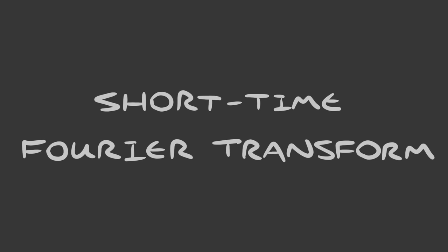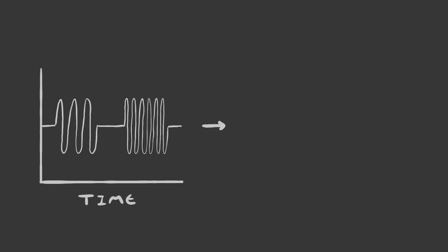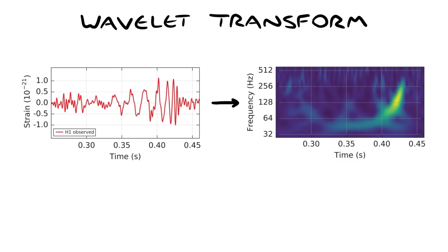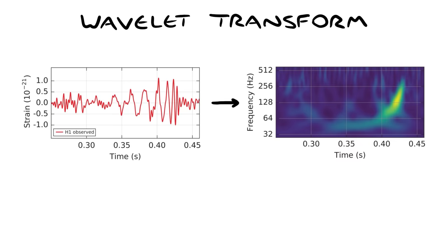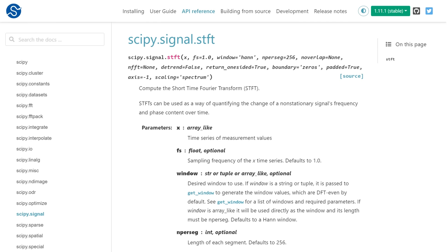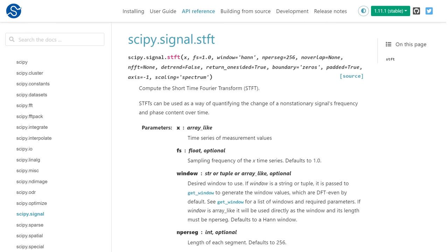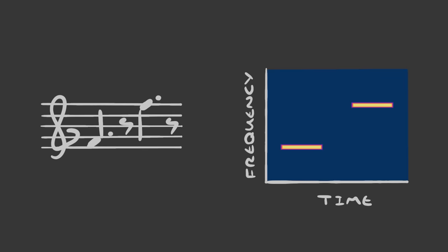But how do we see sound? The short time Fourier transform is a method for turning a signal in time into a signal in time and frequency. If you watched my video on popcorn, you might remember that scientists were able to detect gravitational waves using the wavelet transform, and the STFT is very similar to that. It's built into just about any audio editing software, and it's available for your favorite programming language.